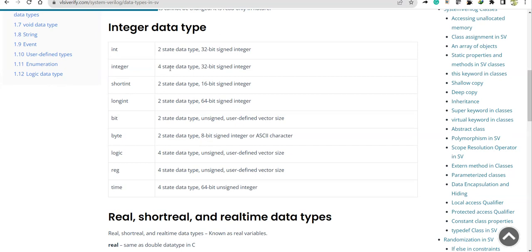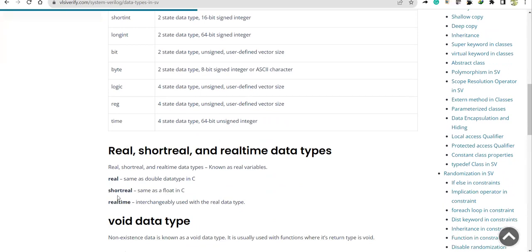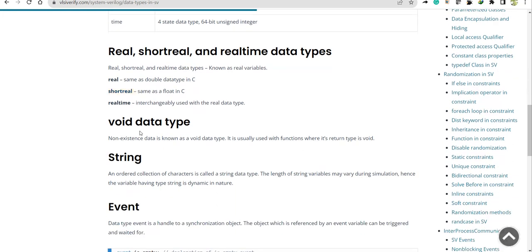For now, keep in mind that int, short int, long int, bit, byte, and logic are the new data types in SystemVerilog. We also have 'short real' — this is also a new data type, since 'real' and 'real time' were already in Verilog. And then there is the 'void' data type.